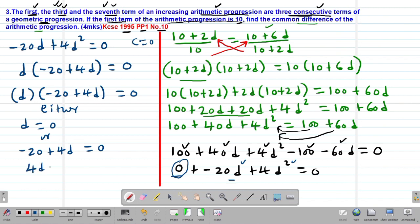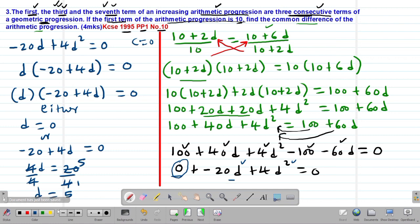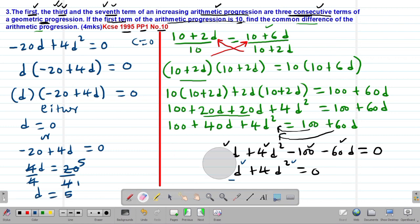From 4D equals 20, we divide both sides by 4. The 4s cancel out, giving D equals 5.